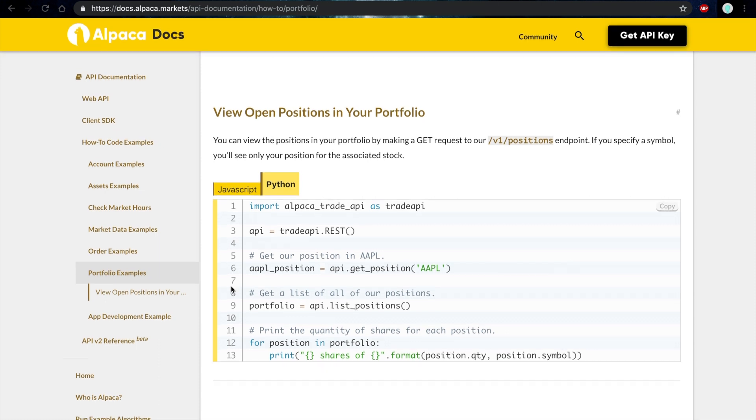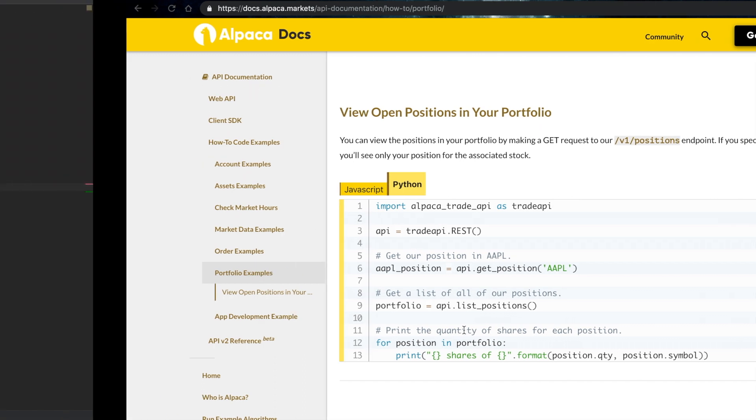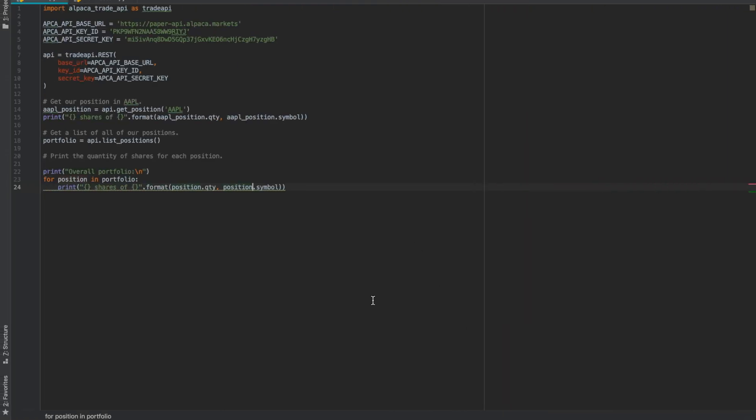To do this, we're going to go under portfolio examples in our API documentation, copy and paste this code in your preferred language into your program.